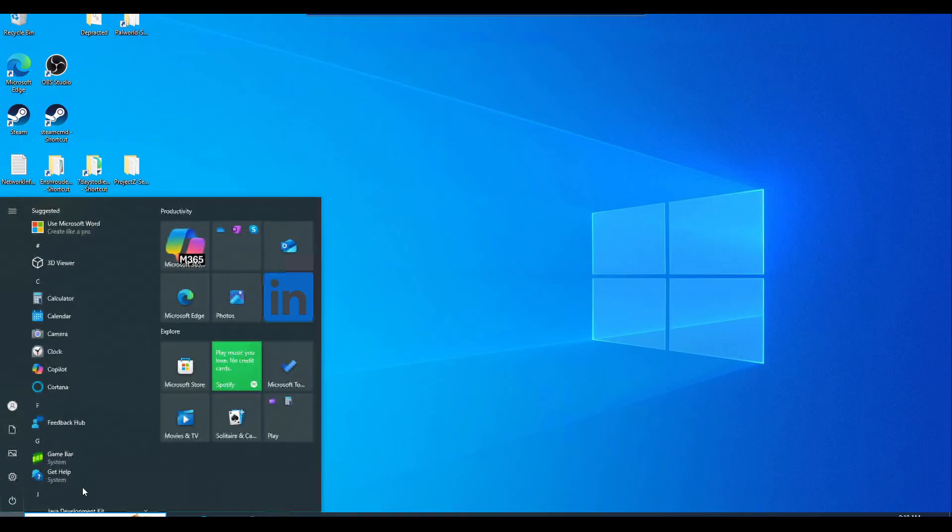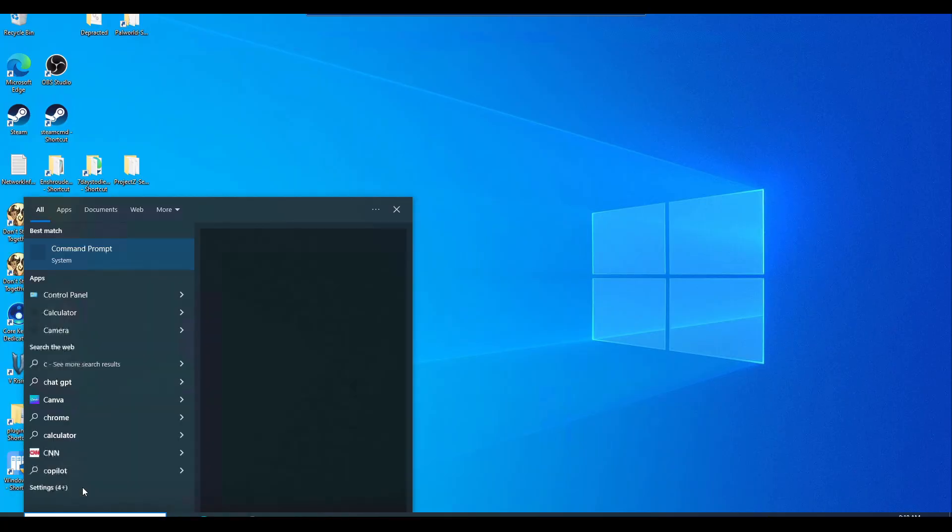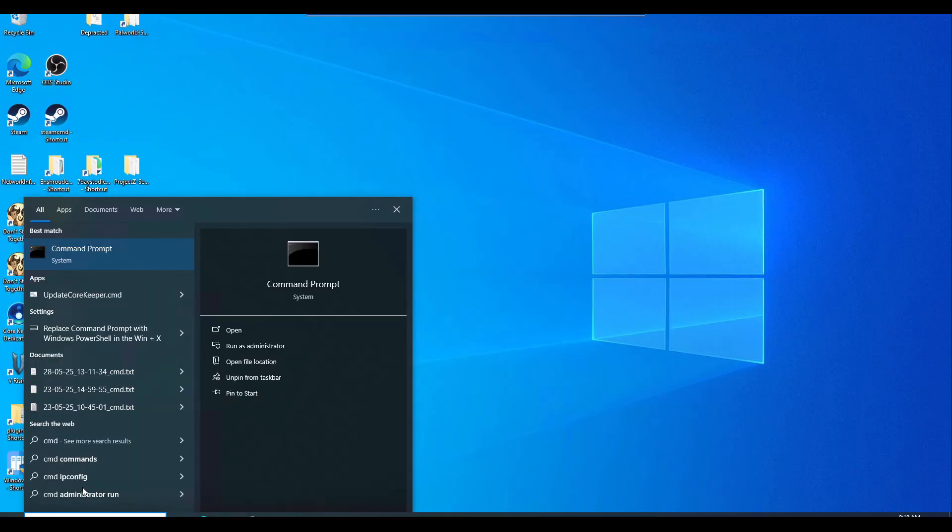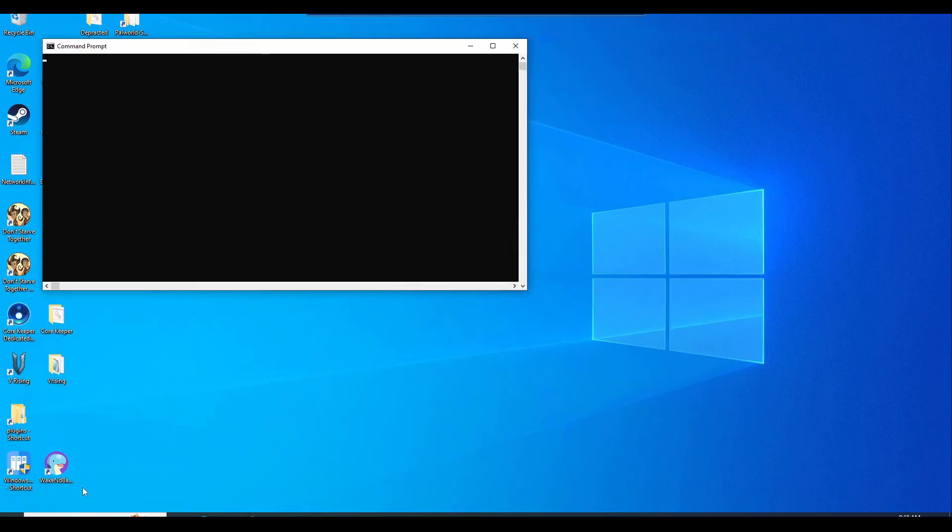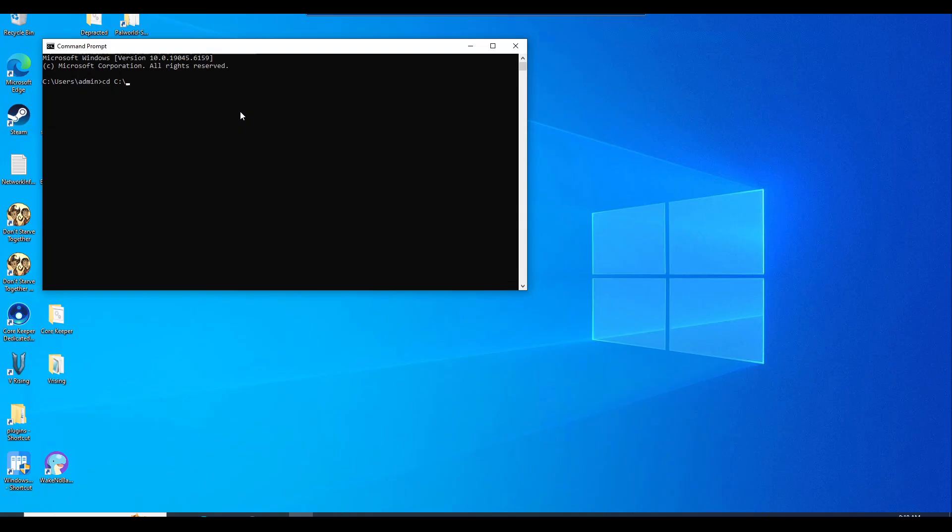Once you do have Steam CMD downloaded, go ahead and launch the command prompt. Go to your start menu, just type in CMD and it should be this black terminal command prompt. What we want to do is CD change directory, and then C colon backslash, backslash Steam CMD. And now you should have this.